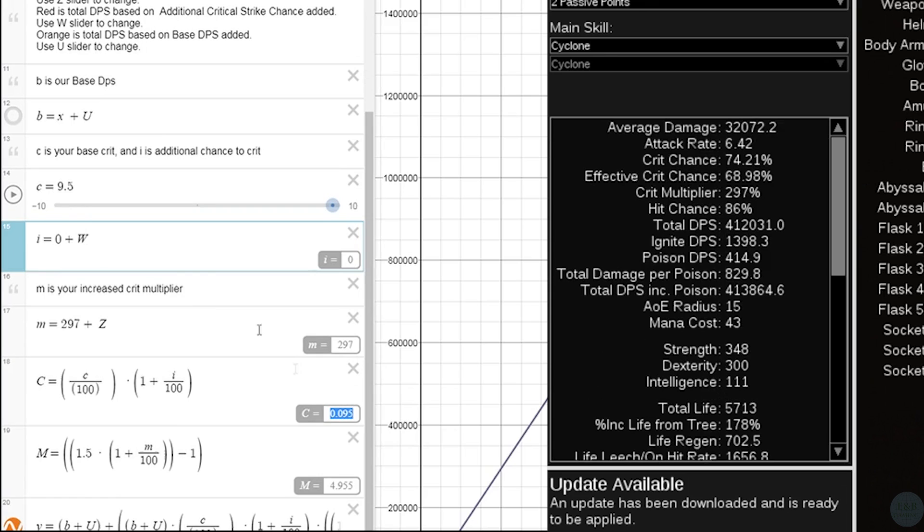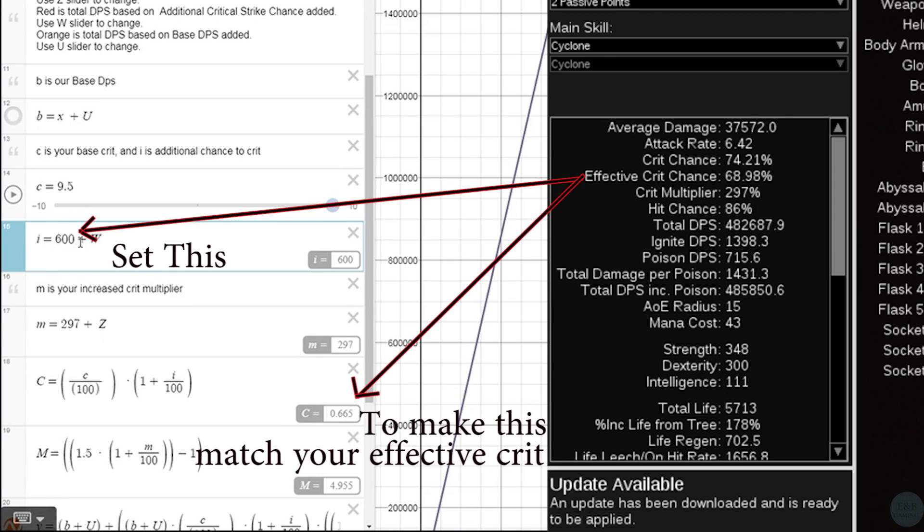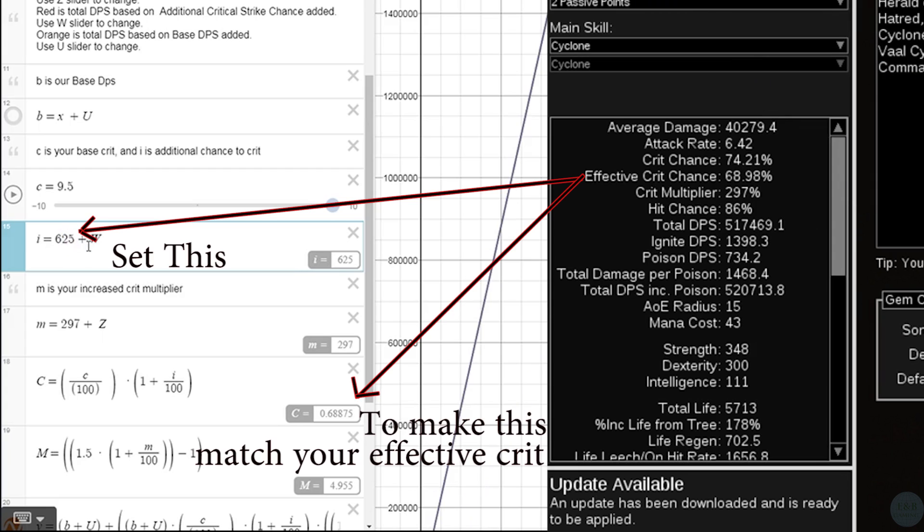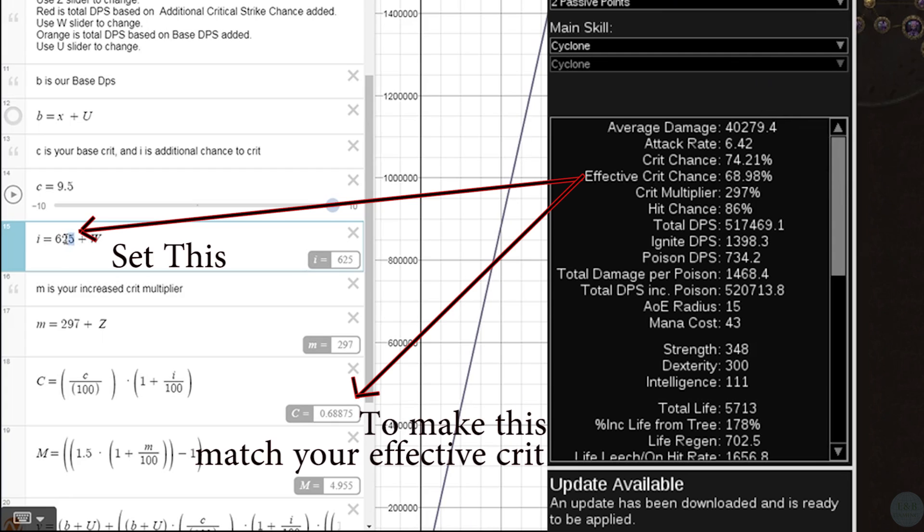We also need to set the crit chance, and Path of Building says we have about a 68.8% chance, so we'll go ahead and set this to around 625, so that our C, which is our crit chance, reads about 0.7.